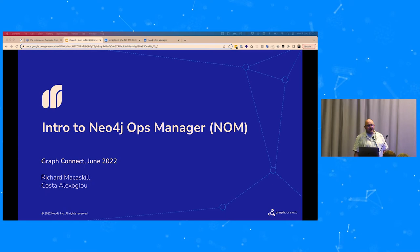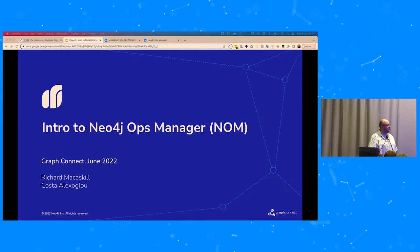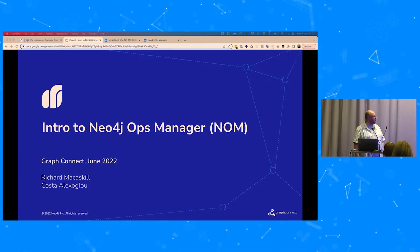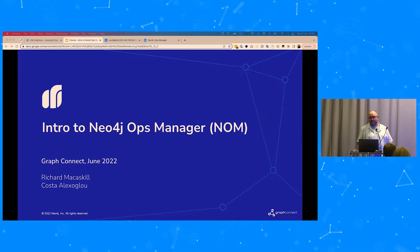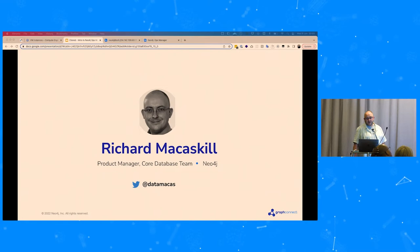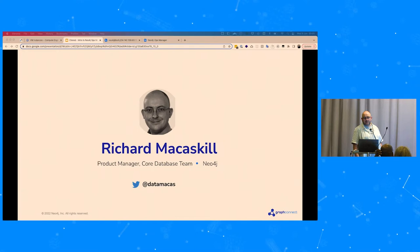Good afternoon and welcome to the after-lunch session on the day after the conference party. If you need to shut your eyes for brief periods while you take in this presentation, we'll understand. If you snore, we're going to ask you to leave. Hopefully there's enough to pique your interest here with this introduction to a new tool in the Neo4j ecosystem: Neo4j Ops Manager.